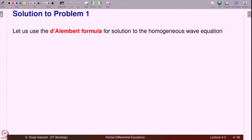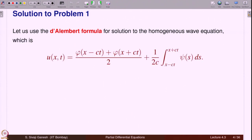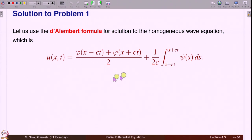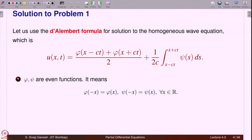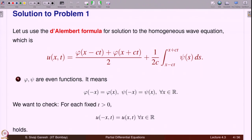We use the D'Alembert formula: u(x,t) = [phi(x - ct) + phi(x + ct)] / 2 + (1/2c) integral from (x - ct) to (x + ct) of psi(s) ds. Since phi and psi are even functions, we want to show u is also even, meaning u(-x, t) = u(x, t). We write the formula for u(-x, t) and use the evenness of phi and psi to show this expression equals u(x, t).